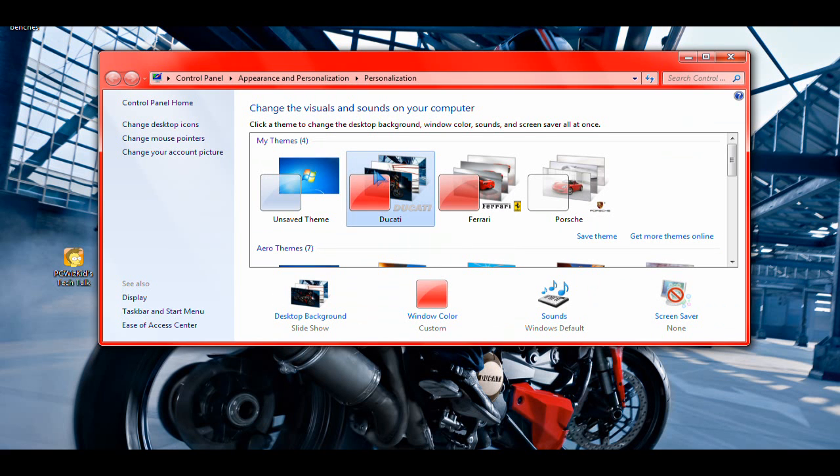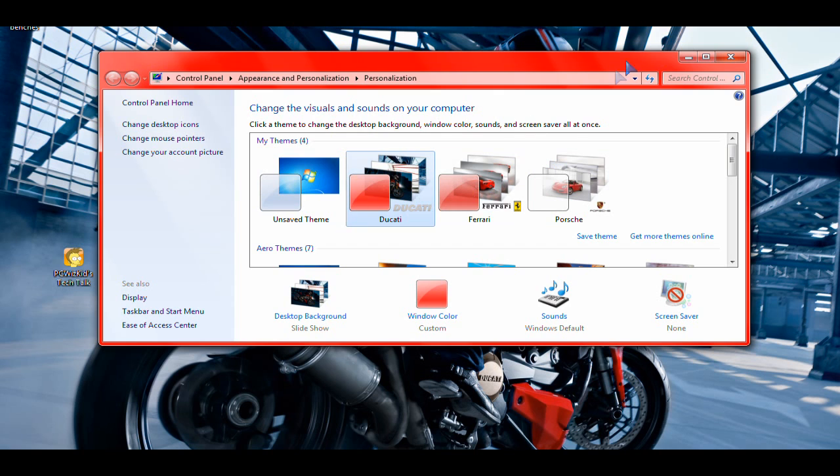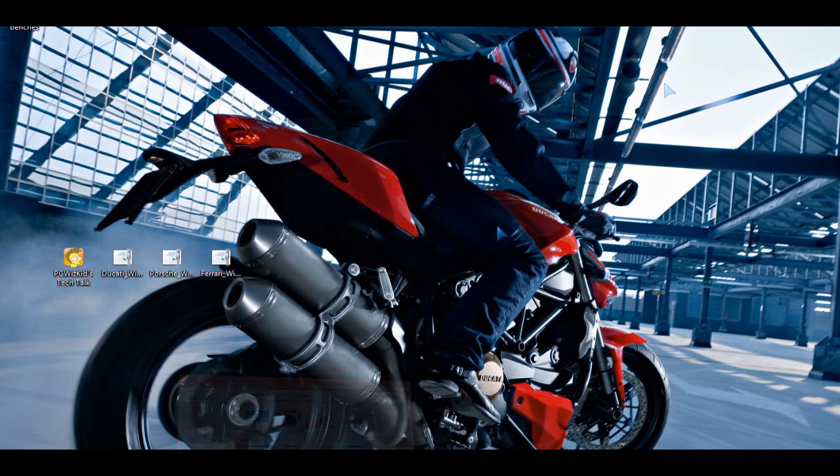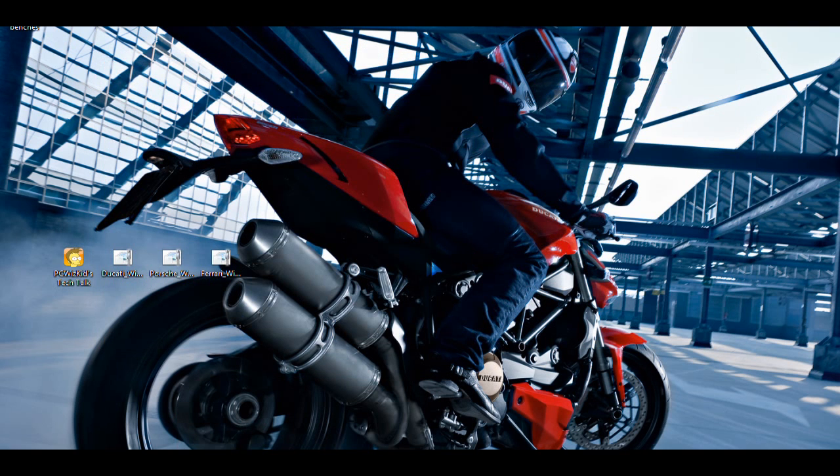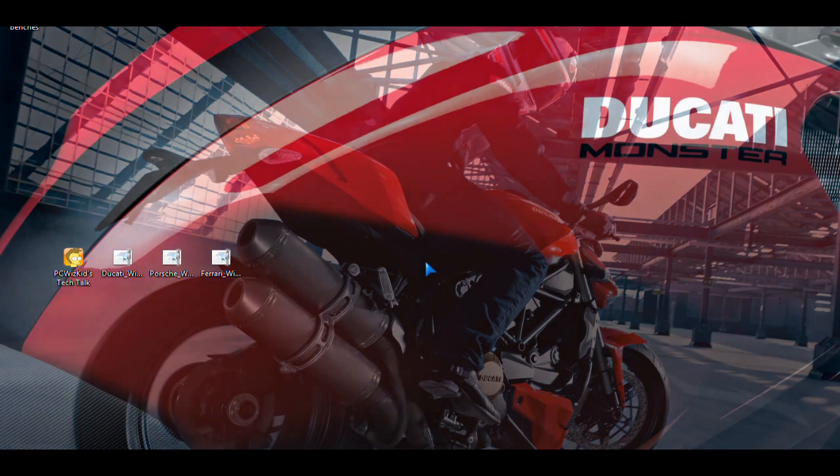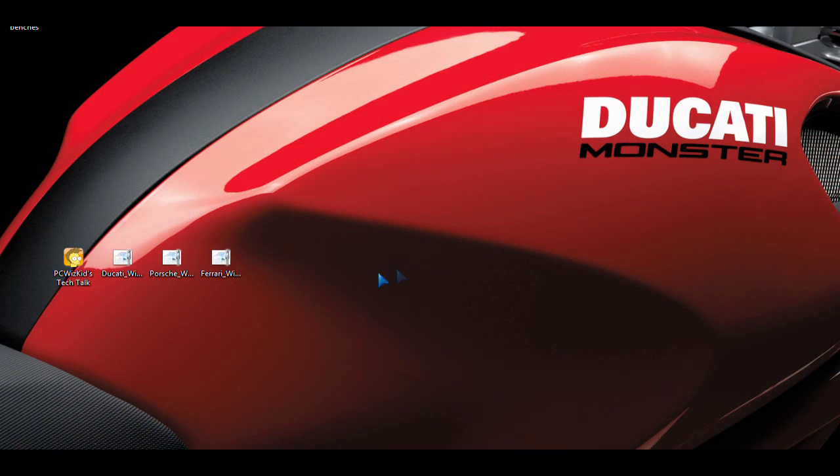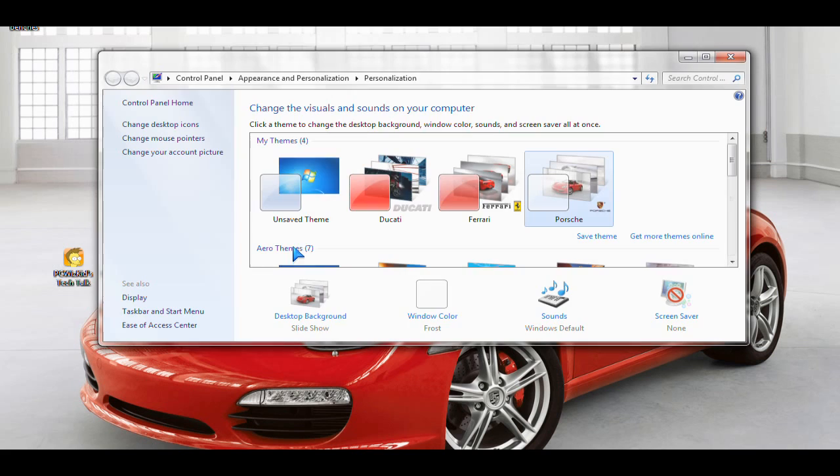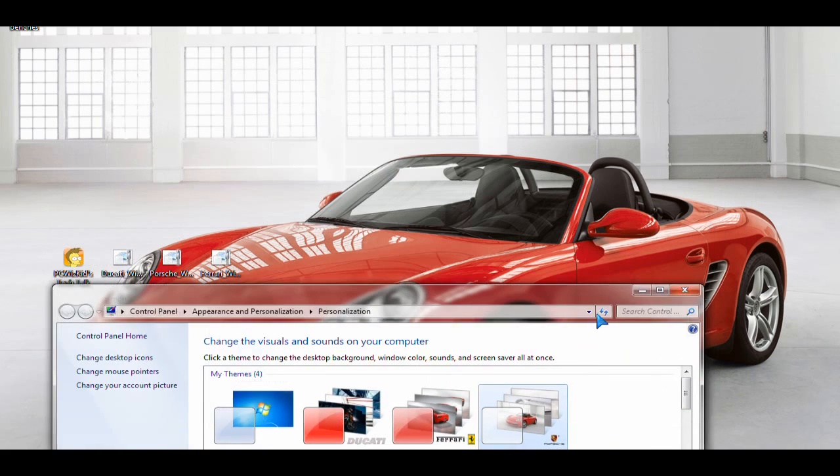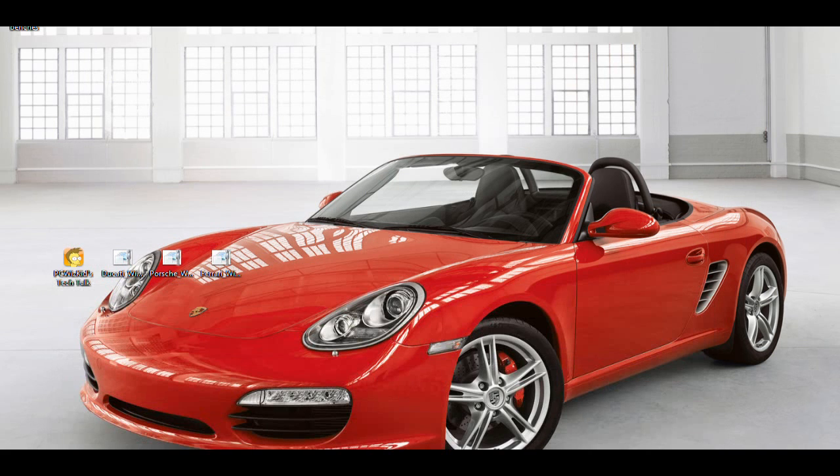And I've added all three to show you. So starting off with the motorcycle here, the Ducati, it actually has several wallpapers included, so it will scroll and change through those different wallpapers. Same thing for the Porsche here, the Porsche theme, very nice Porsche, and again, there's different wallpapers for that Porsche that it comes with.